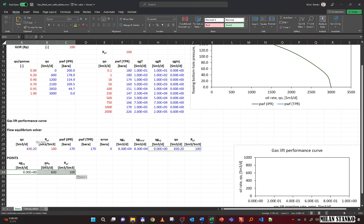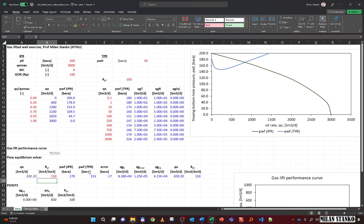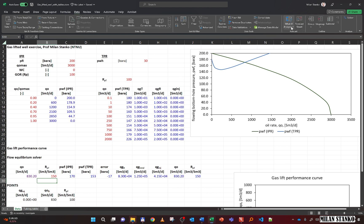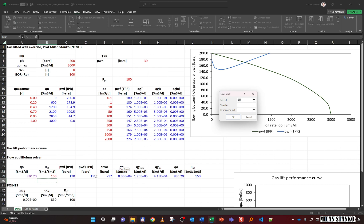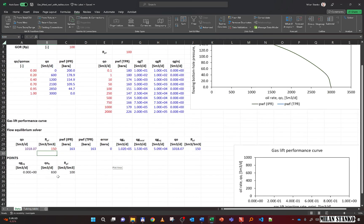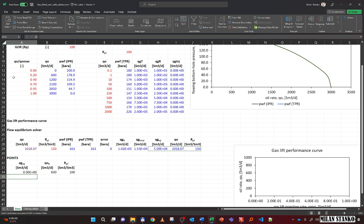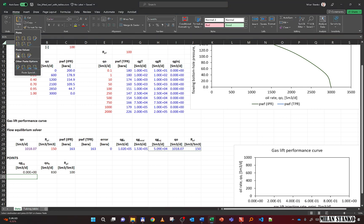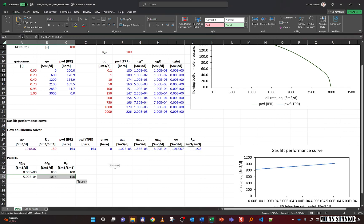For the second point, I set the tubing GOR to 150. There is initially no convergence because the equilibrium rate has shifted to the right. I run Goal Seek again — this time setting the error cell to zero by changing the rate. The result is Q_O of approximately 1000. Since the tubing GOR is now 150 instead of 100, some gas is being injected. I copy this as the second point.